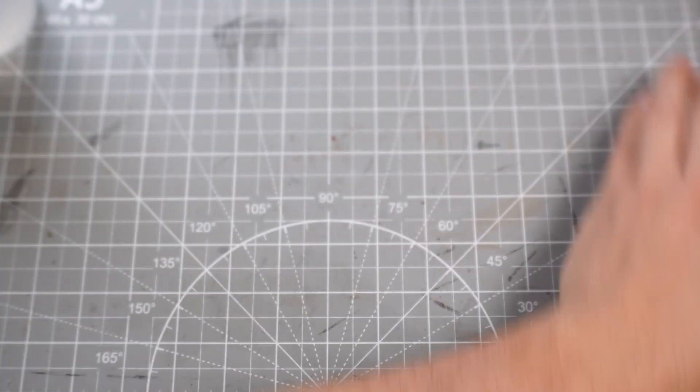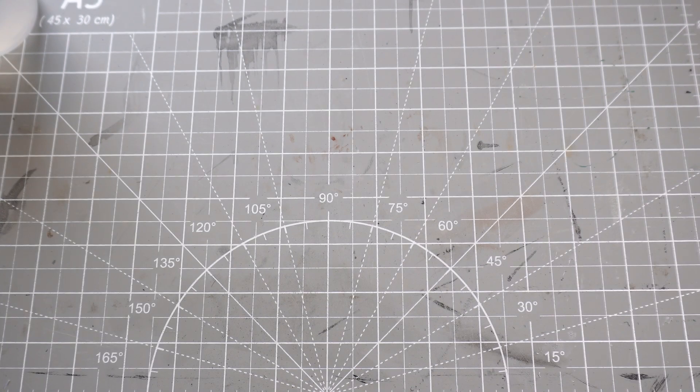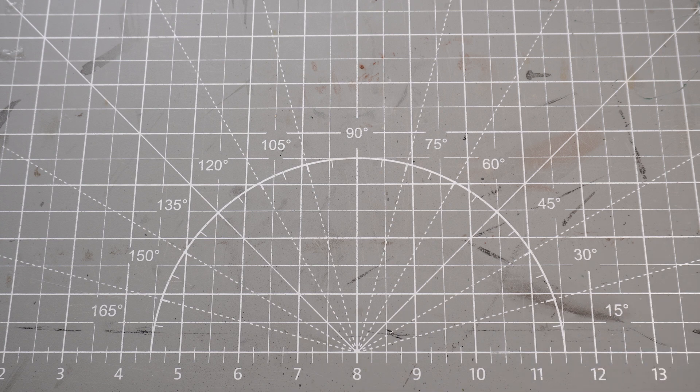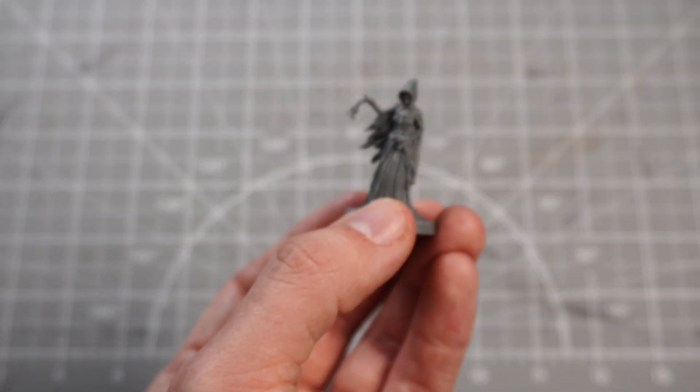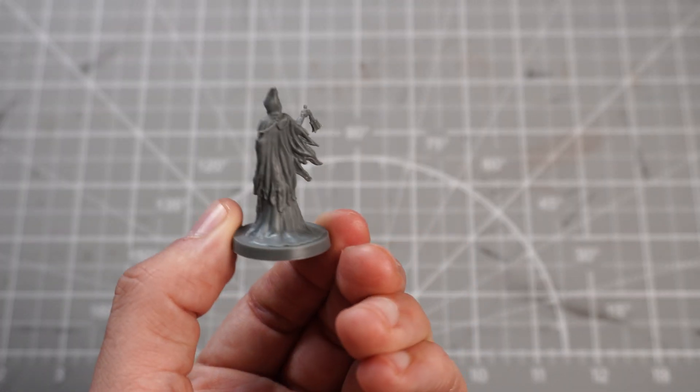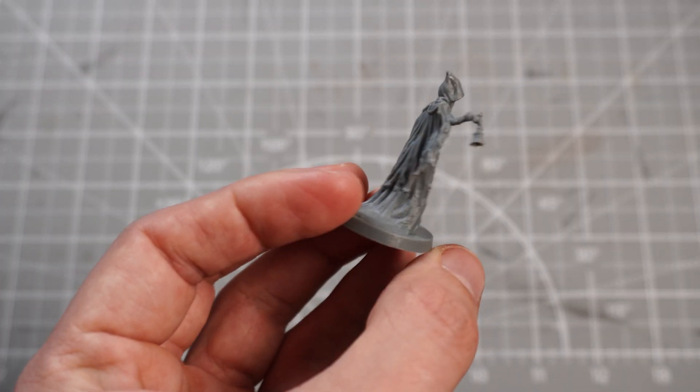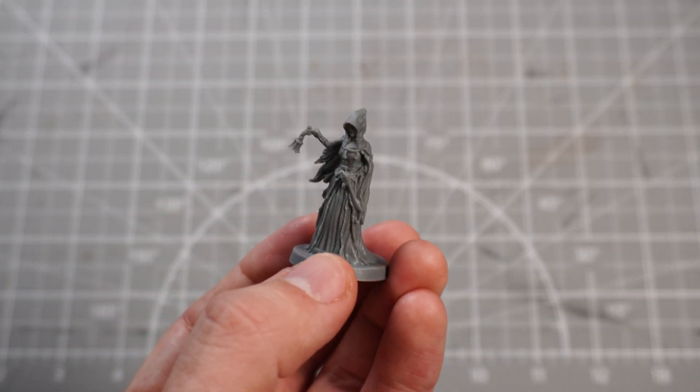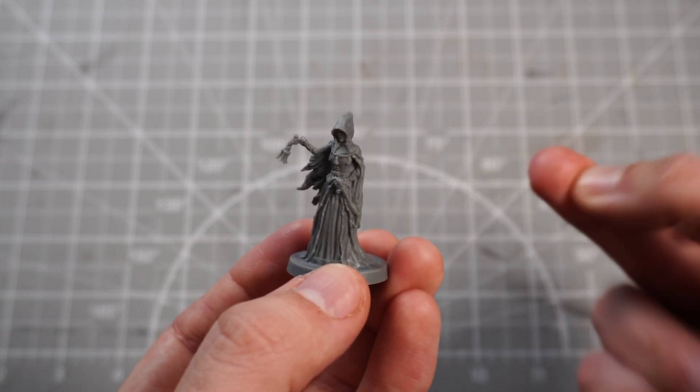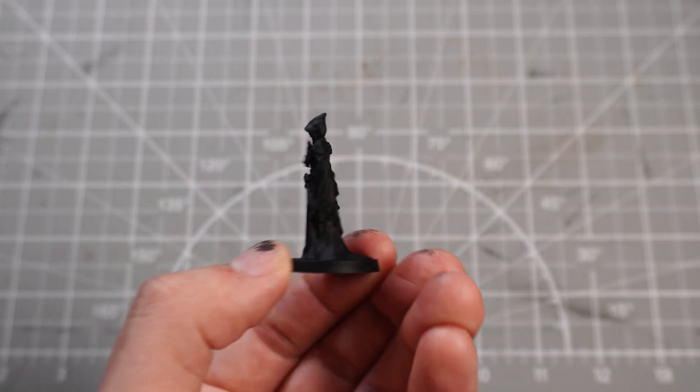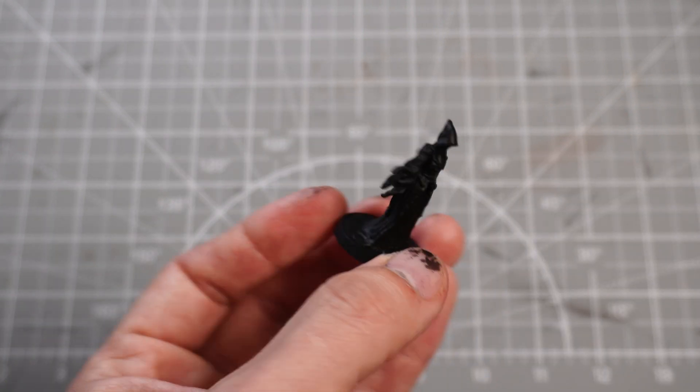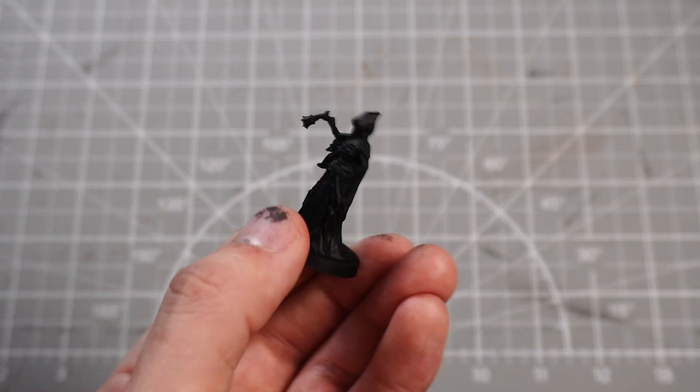We are near approaching the end of these expansions, can you believe it? I've gone through so many already, but today let's focus on the Bell Ringer and we'll get her primed with some black, ready to do some zenithal highlighting.